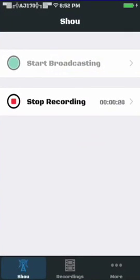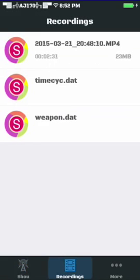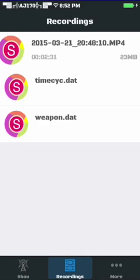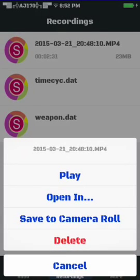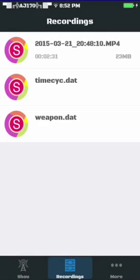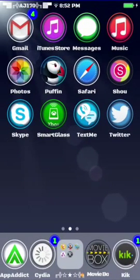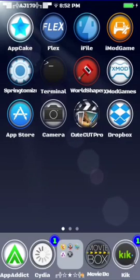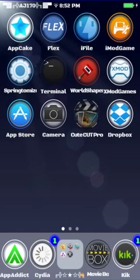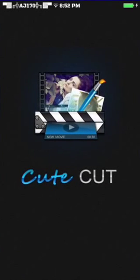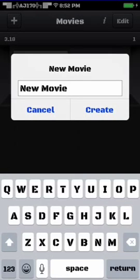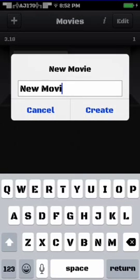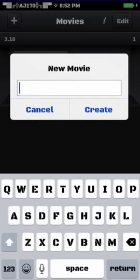After you have the video from Shou, you're going to tap it, hit save to camera roll. Then you're going to go into CuteCut Pro. I don't know how this will work on the free version of the app. I'm jailbroken so I got the premium version for free. You're going to hit that little plus in the top left corner and name it whatever you want.